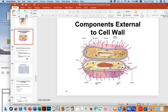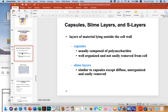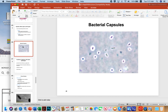Components external to the cell wall include capsules and fimbriae, as seen in this picture. Capsules, slime layers, and S layers exist, but capsules are the main thing to focus on here. Capsules are usually composed of polysaccharide sugar and are typically well organized and not easily removed from the cell. Here is a picture of capsules around bacteria — the halo around each bacterium depicts its capsule.